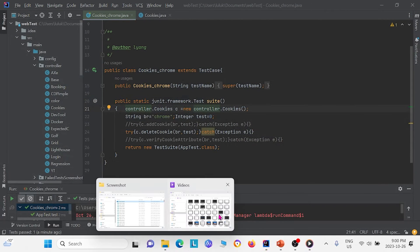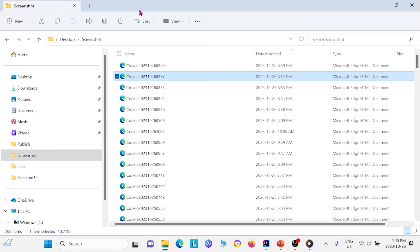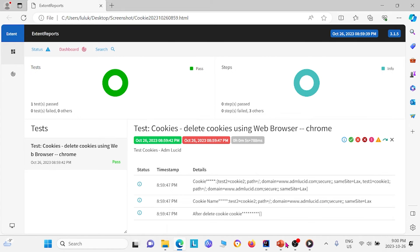And we can further verify it by going to the extent report, opening it up. And we see that we created the two cookies. And then we deleted all the cookies afterwards.